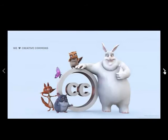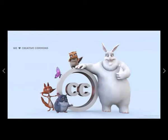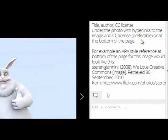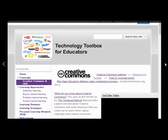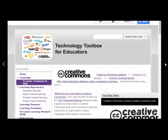Even though you are free to use Creative Commons licenced images on your website, you do need to make sure that you cite them correctly as per the licence agreement. You should include the title, author and the type of Creative Commons licence under the photo with hyperlinks to the image and preferably to the CC licence, or you could include the reference at the bottom of the page. For example, an APA style reference at the bottom of the page for this image shown on screen would look like the example on the right-hand side. More information and resources about Creative Commons works are available on the Technology Toolbox for Educators Wiki.